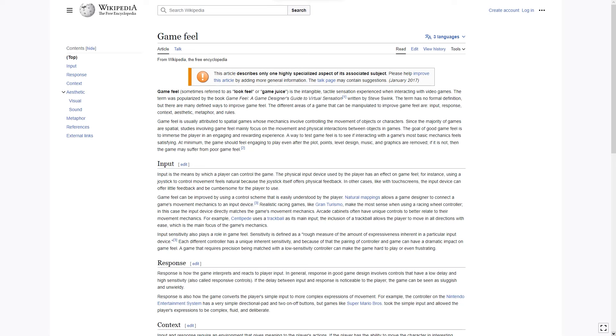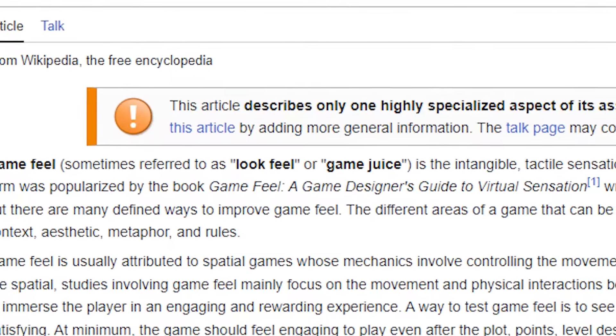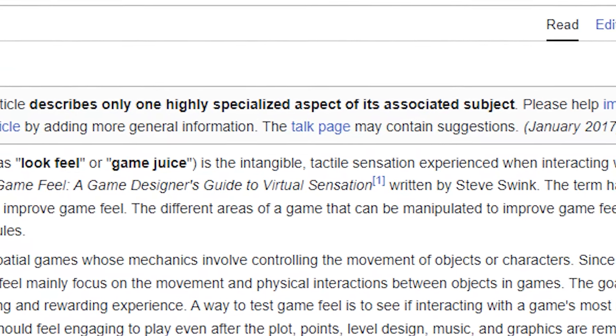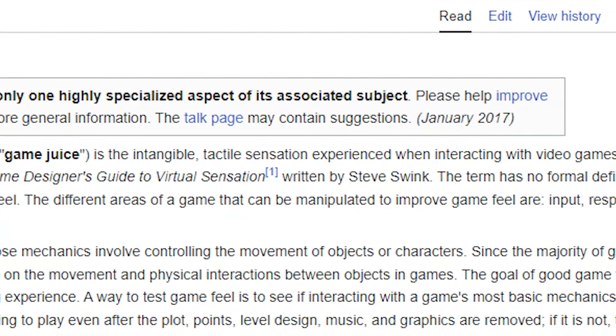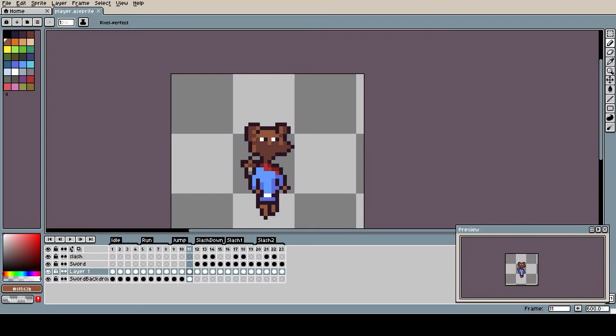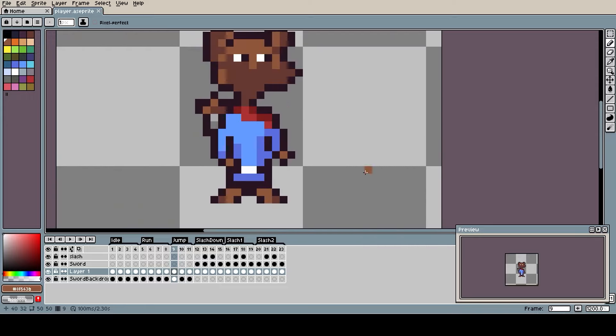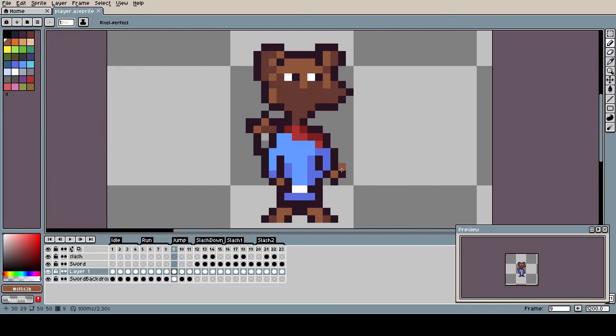According to Wikipedia, game feel, sometimes referred to as look feel or game juice, is the intangible tactile sensation experienced when interacting with video games. In simple terms, it's doing things to make your game more primitively fun to play, whether that be adding particles to your game or making your animations feel more satisfying.